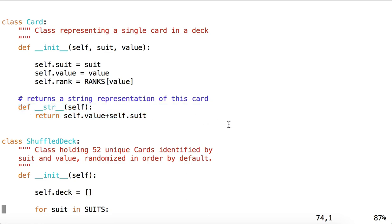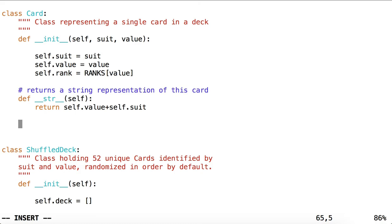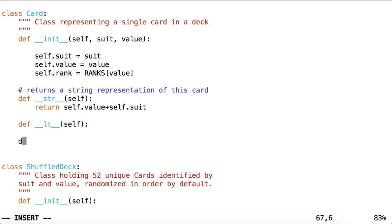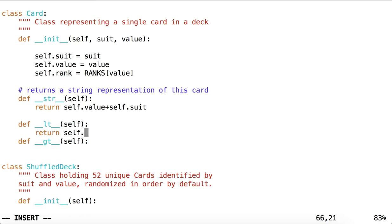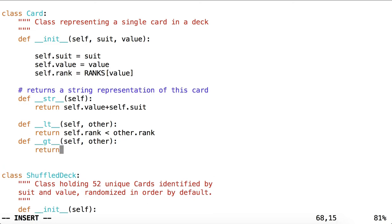In the same way that we overrode the string method, we can also override other methods inside of a class. So if we want to be able to compare two cards, we can make that happen. We override the less than and the greater than methods. And these are not the only ones you could override. We want to return whether self.rank is less than other.rank. And I forgot to specify other in the definition here. But what we're doing here is overriding the less than and greater than operators such that they will work for card objects.